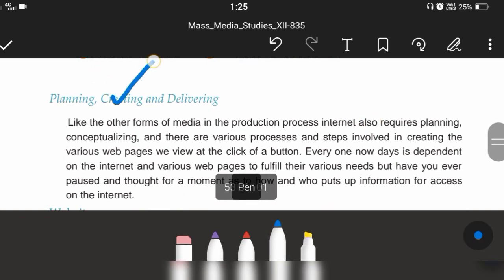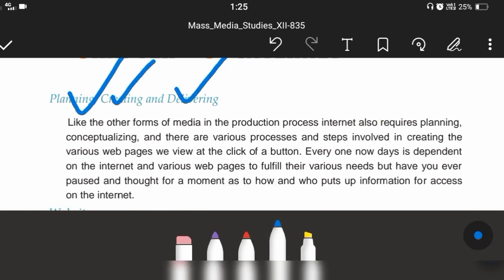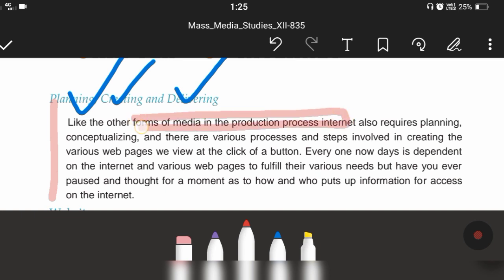How it is going to be planned, created and delivered — we are going to cover the context. In the first paragraph, we are going to discuss that the production process is a form of media. The production process requires not only planning but also conceptualizing. It has various processes and steps involved in creating a website. Whatever we see at the click of a button requires planning and conceptualizing.